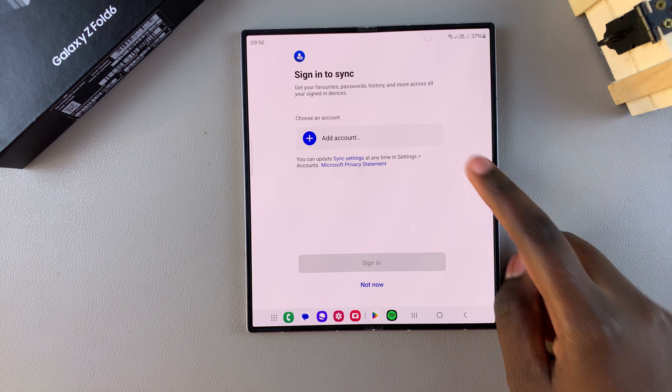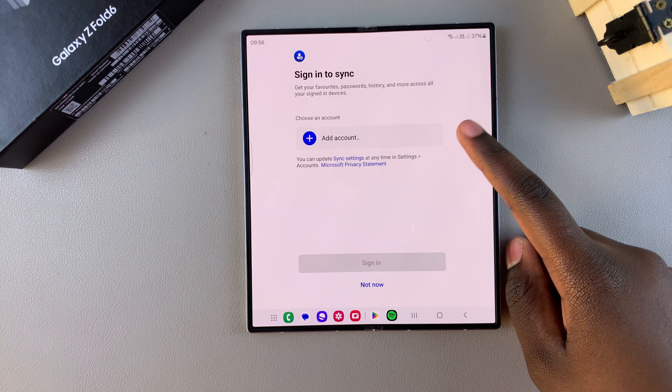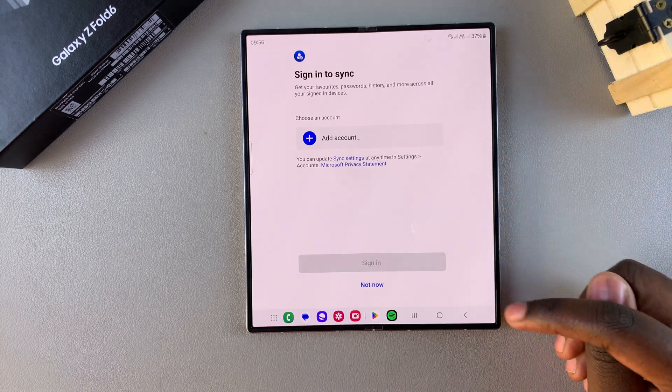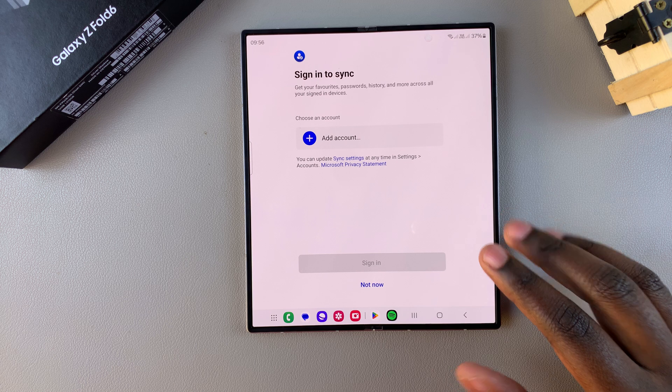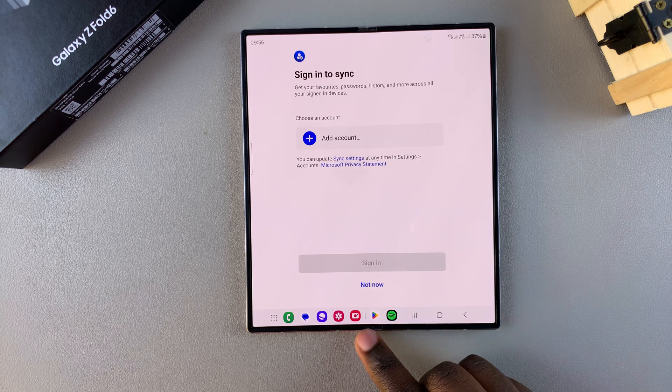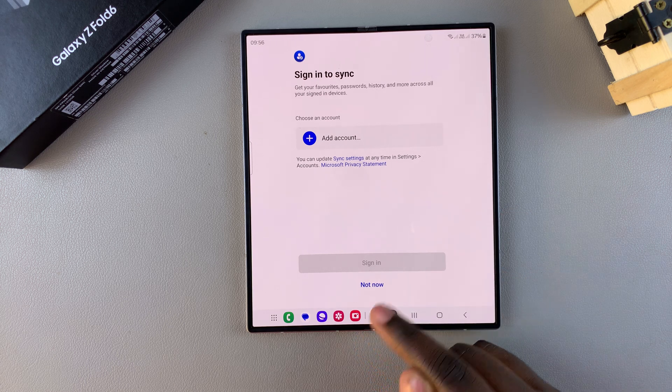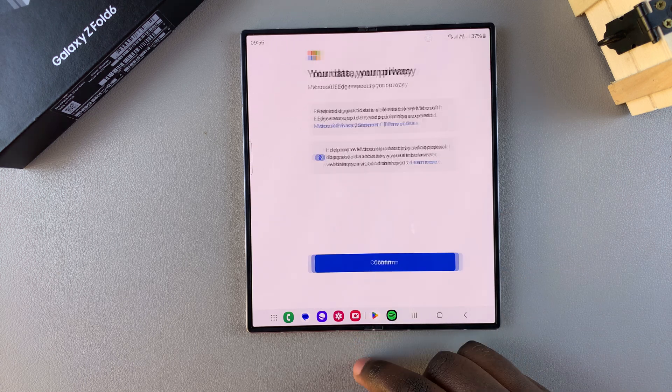Then you can choose to add an account so that you can sync your accounts across Microsoft Edge on all your devices. Again you can choose to skip and do that later.